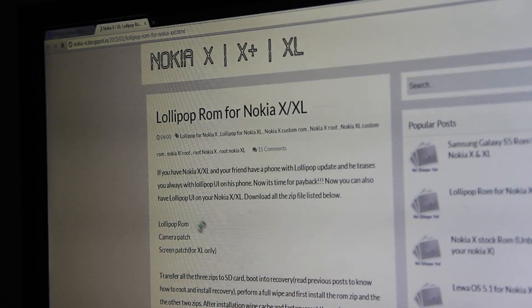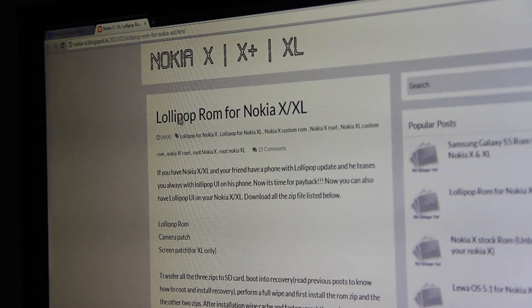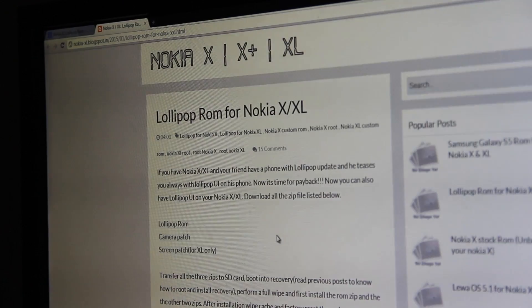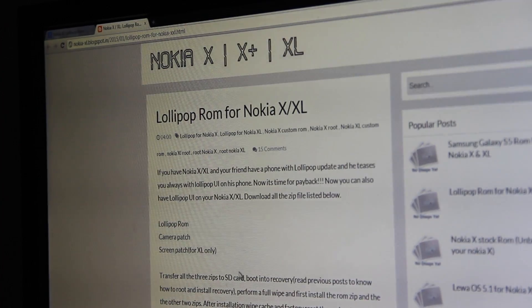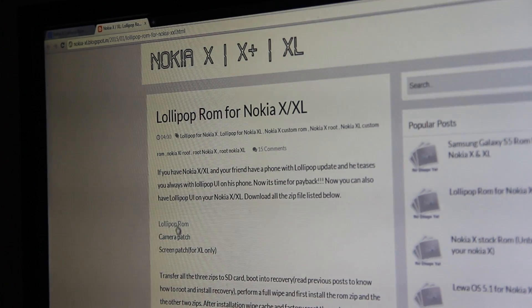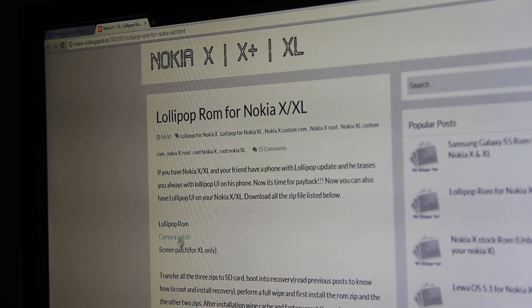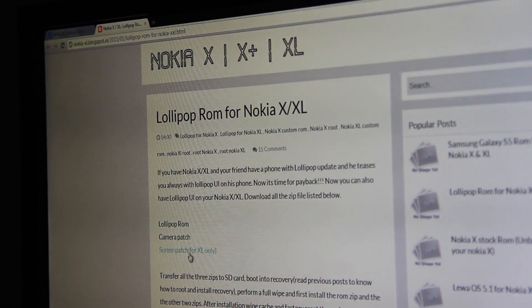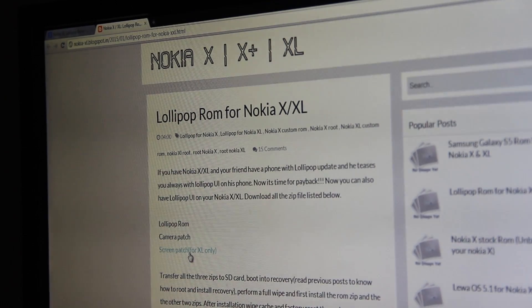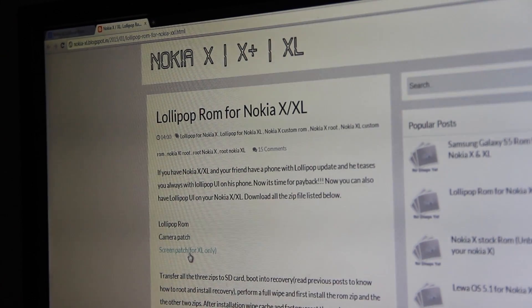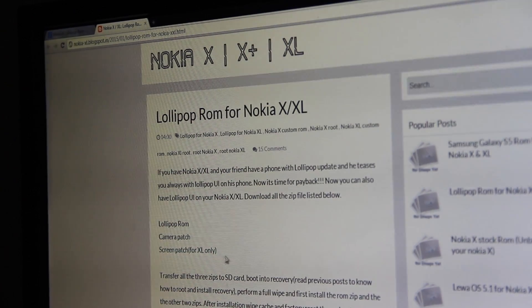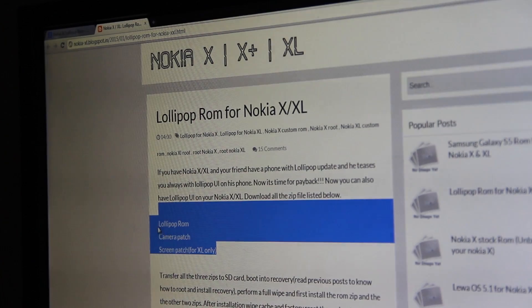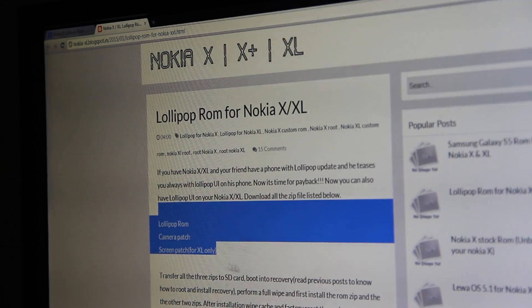And you can see the description of this ROM. By seeing this I have three names for downloading: Lollipop ROM, camera patch, and screen feature. In fact, I will give you the link in the description also, but you need to download these three files.